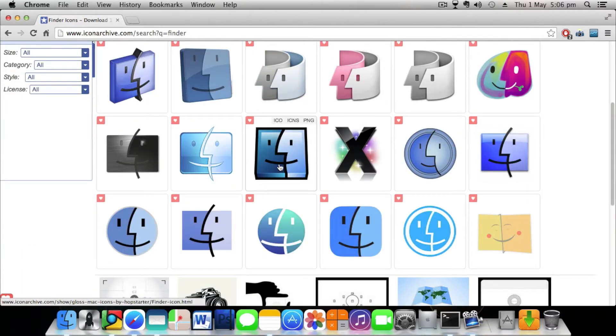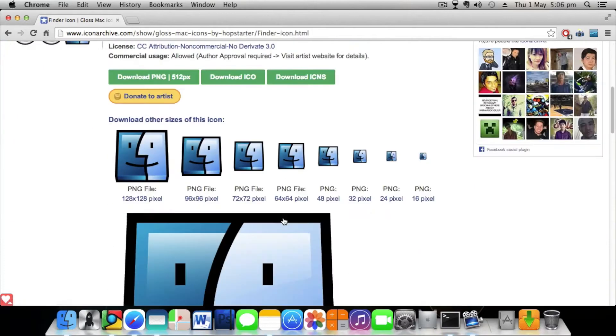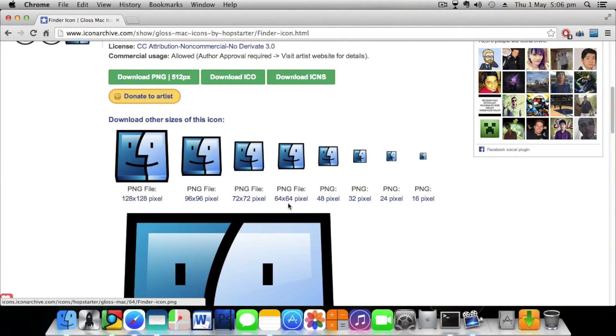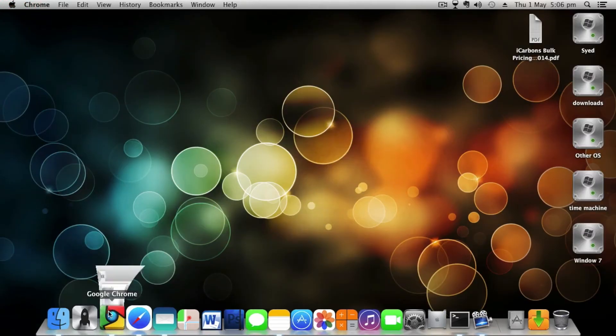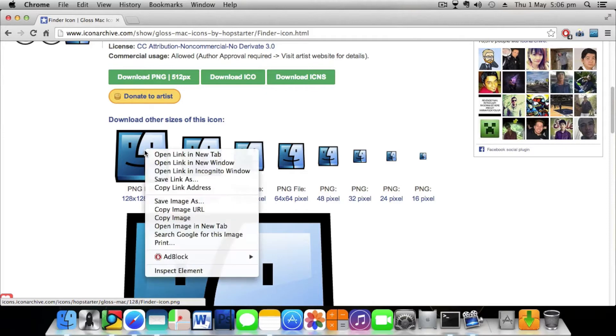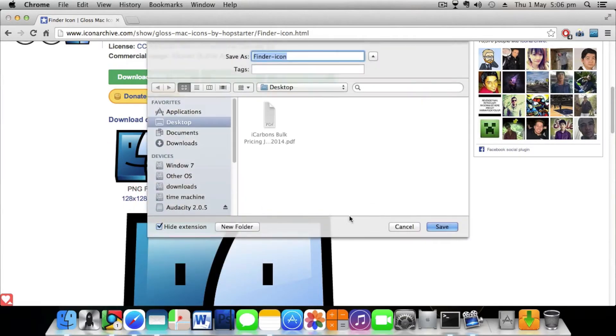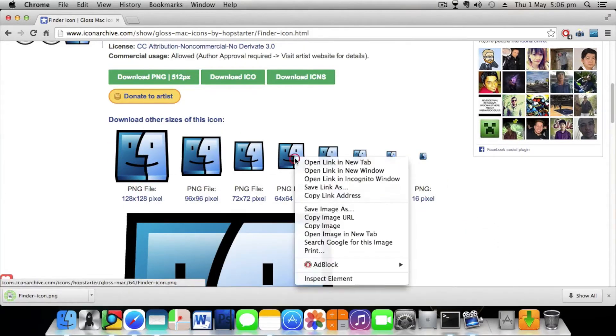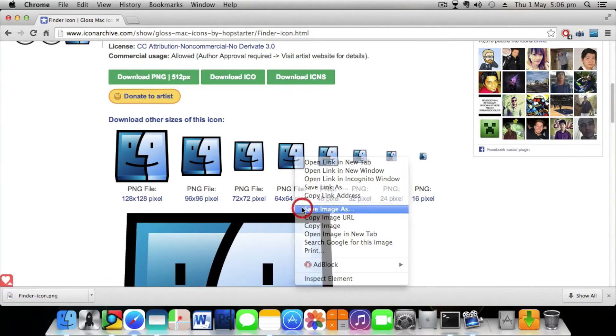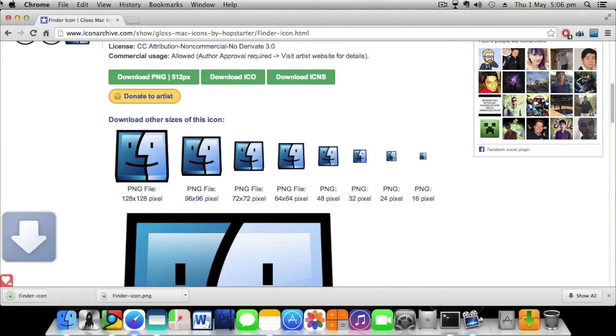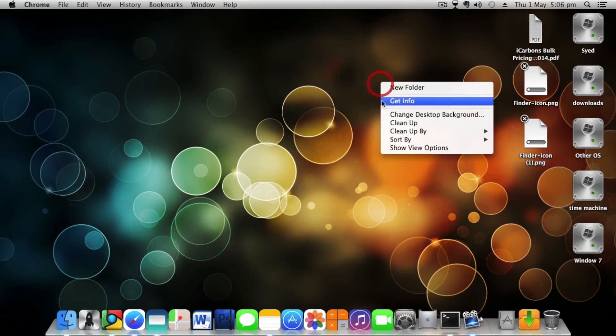As you can see, I have already downloaded this icon. Remember to download only two files here: 128 by 128 and 64 by 64. You have to download these two files. As you can see, I have already downloaded them. I've been downloading it again, the 64 by 64 file.